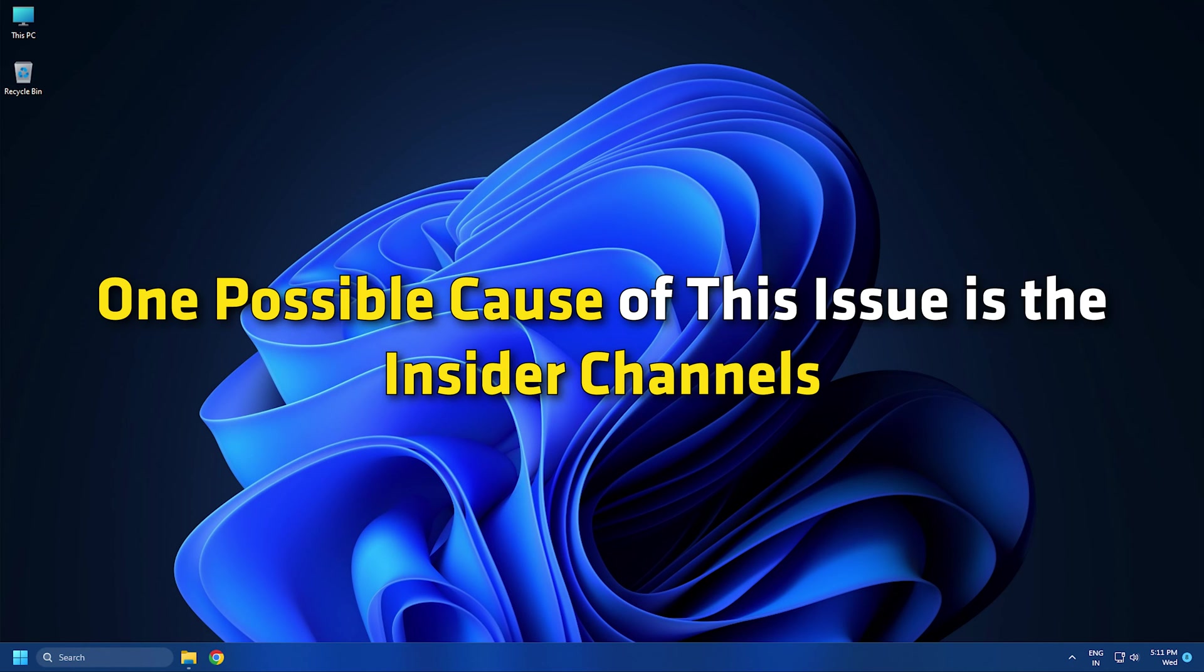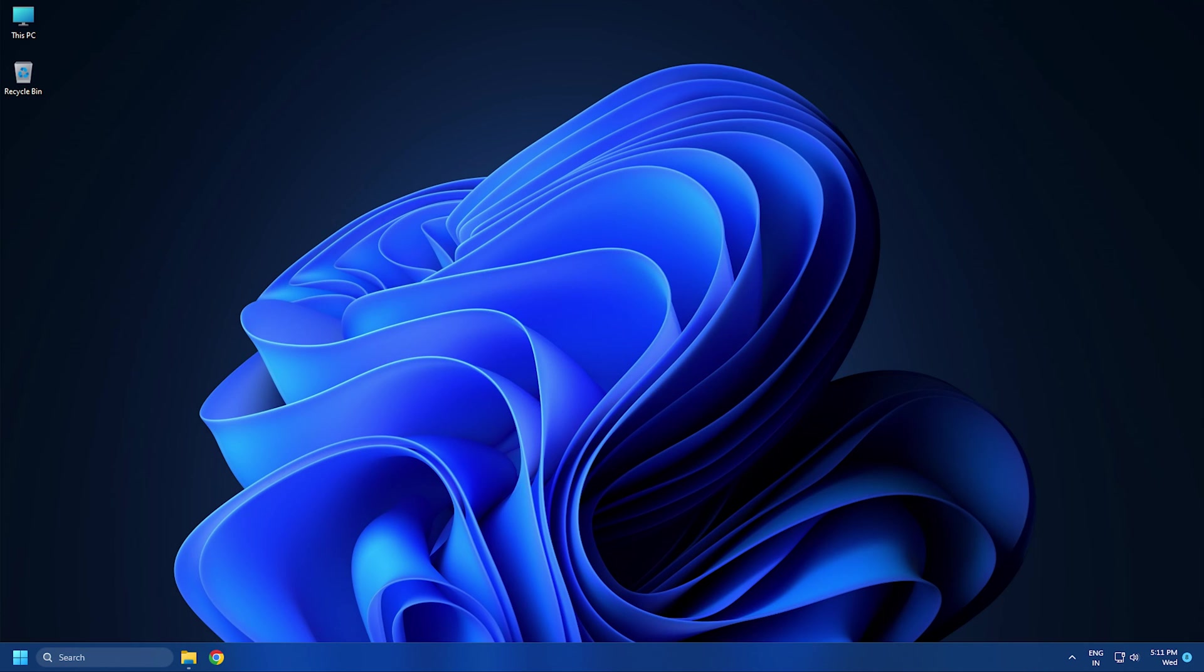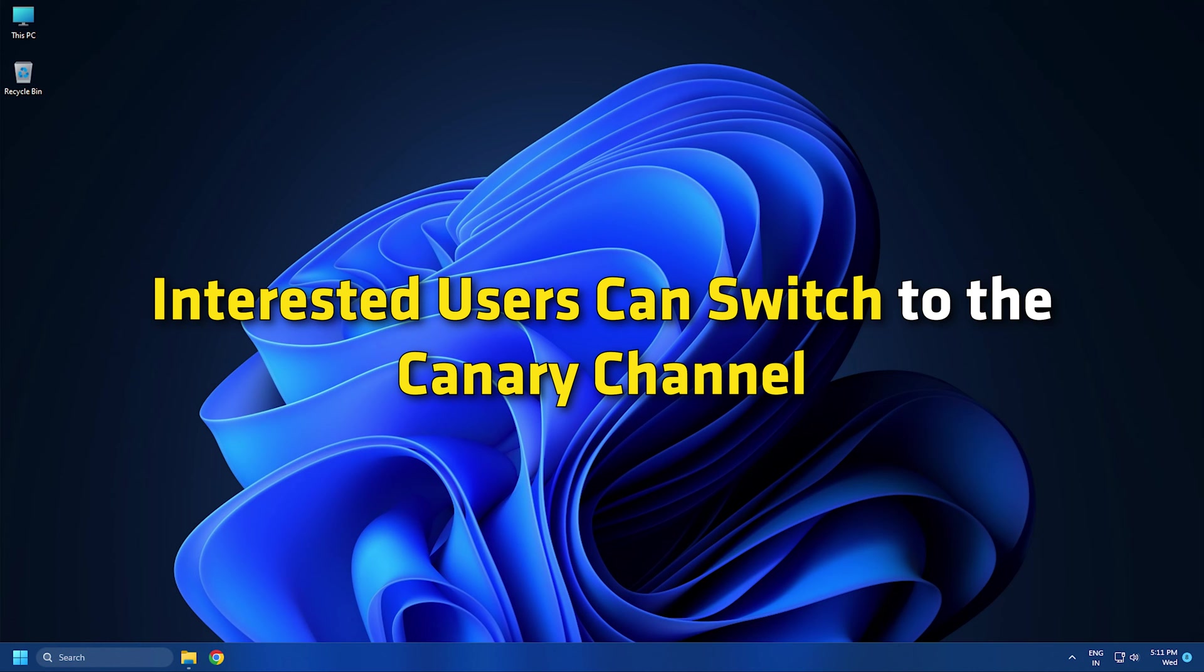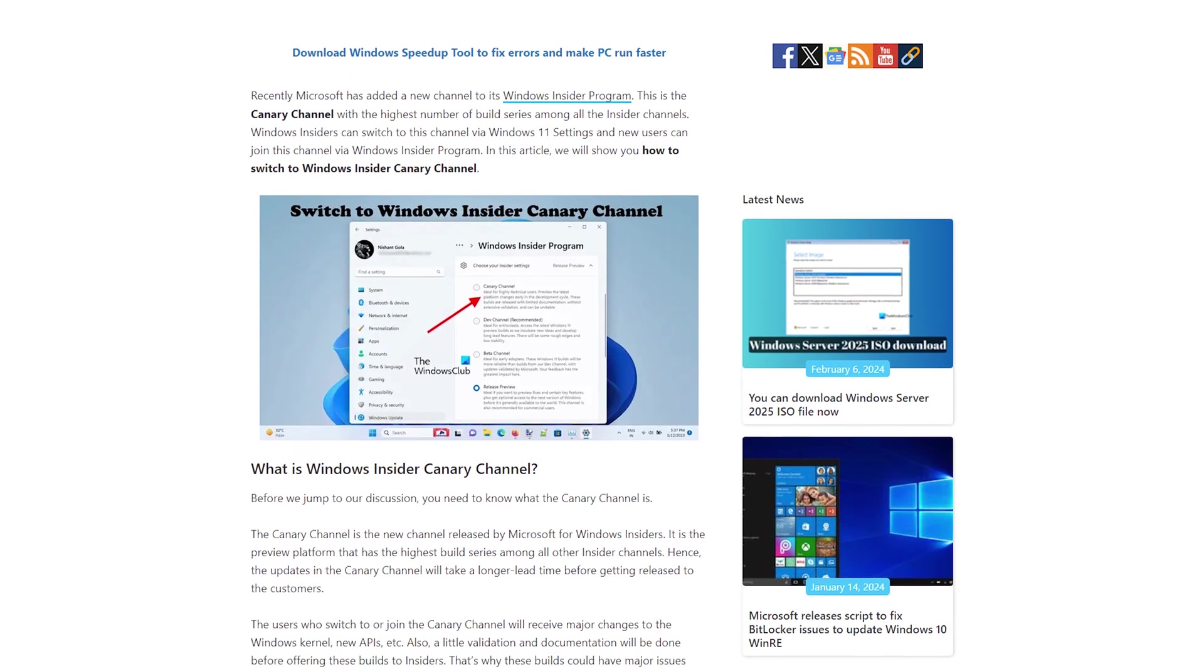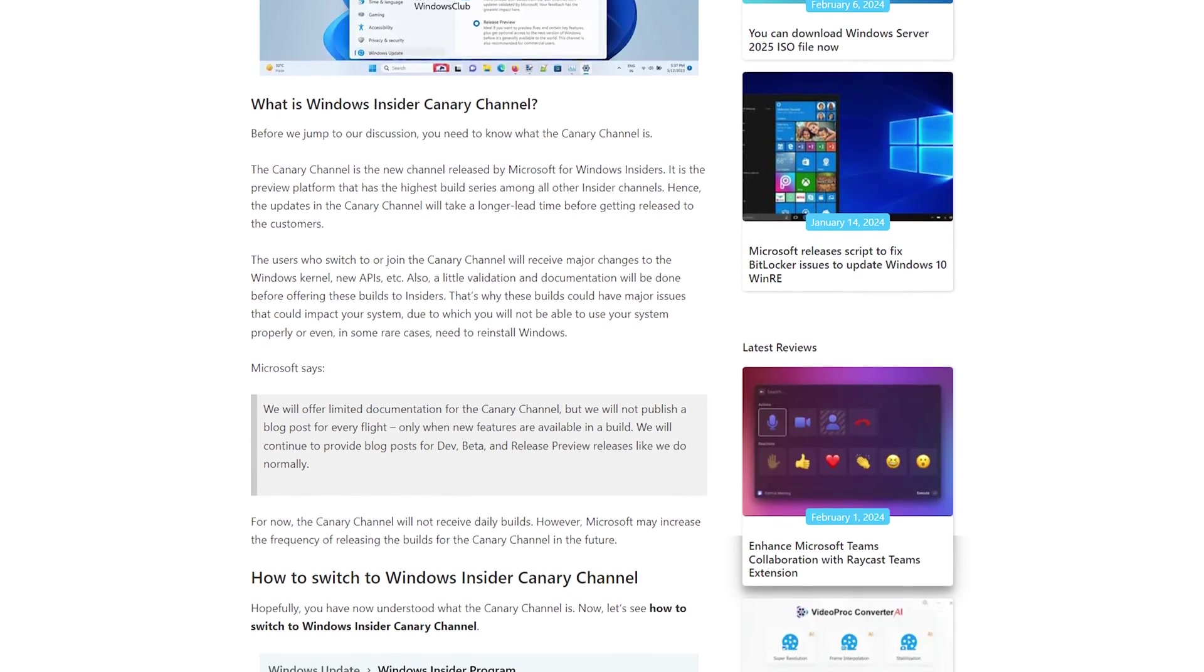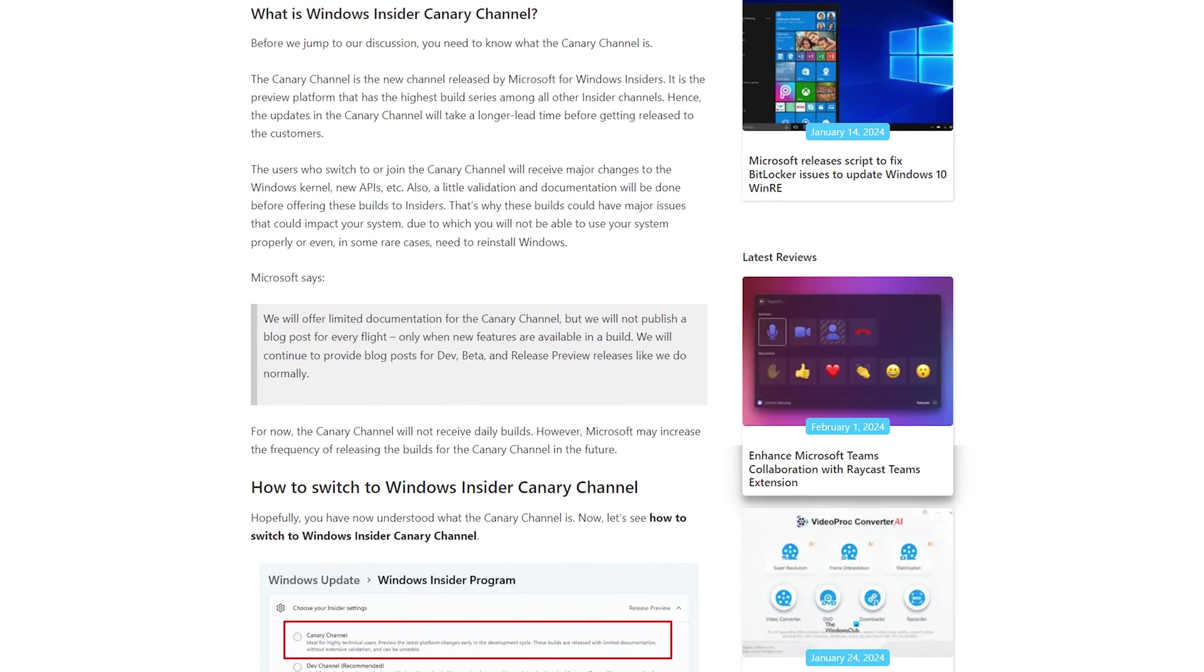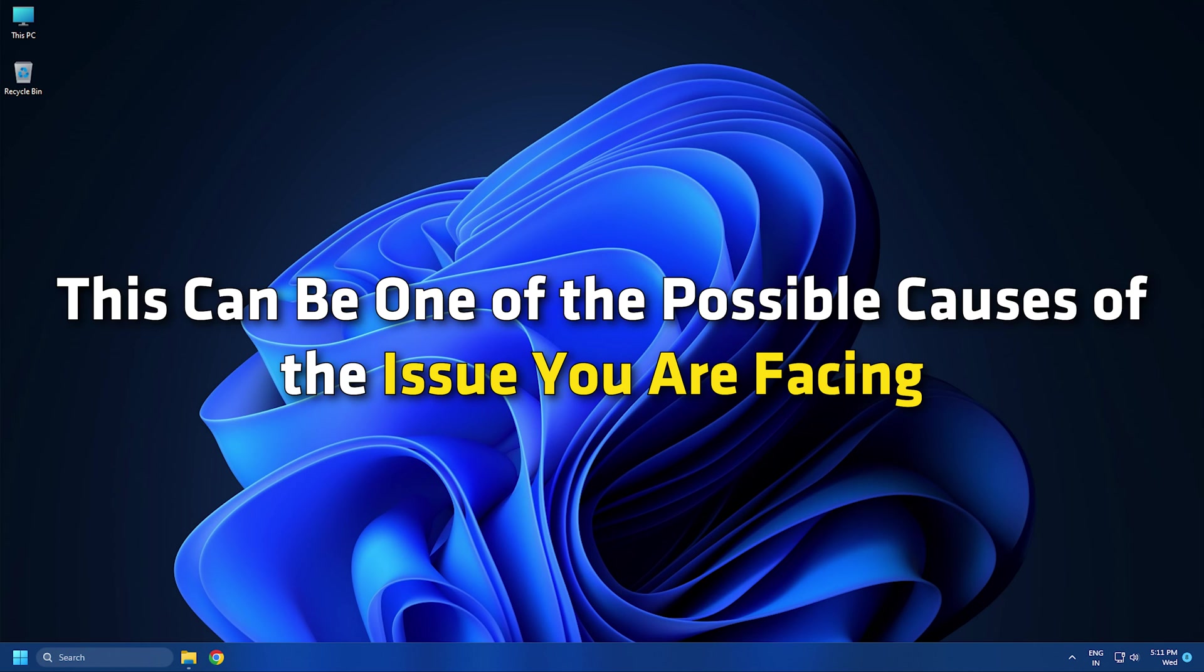One possible cause of this issue is the insider channels. Previously, there were only three insider channels, but in 2023, Microsoft released the Canary channel. Interested users can switch to the Canary channel following this link, but Microsoft has mentioned in the official documentation that the Canary channel is the most unstable channel and can cause several issues on a Windows PC. So if you have joined the Canary channel, this can be one of the possible causes of the issue you are facing.